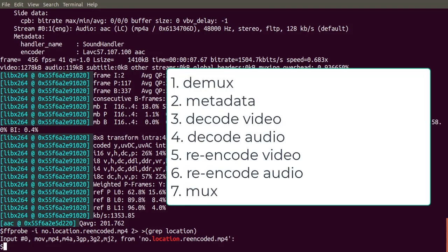Internally, FFmpeg demuxed S.mp4 into the video and audio streams, set the metadata as we requested, decoded the video from H.264 to pixels, and decoded the audio stream from AAC to sound.